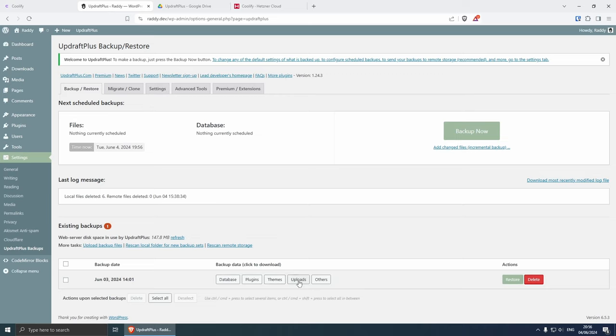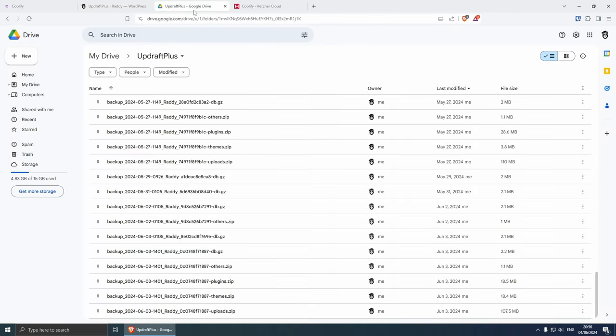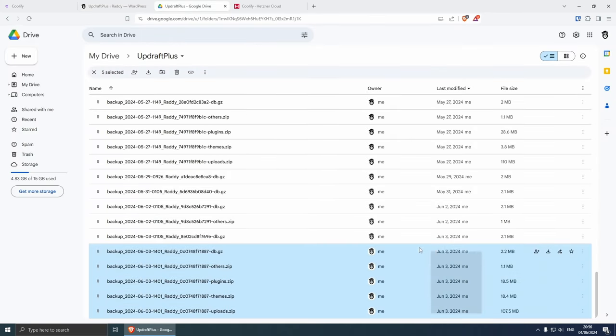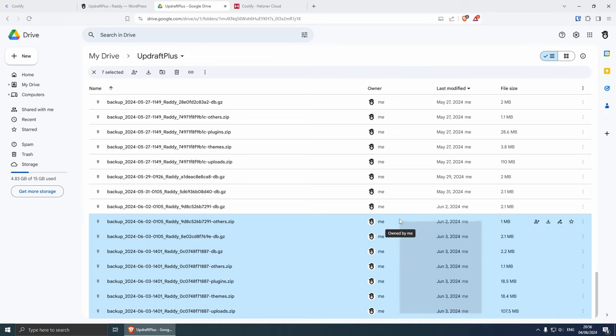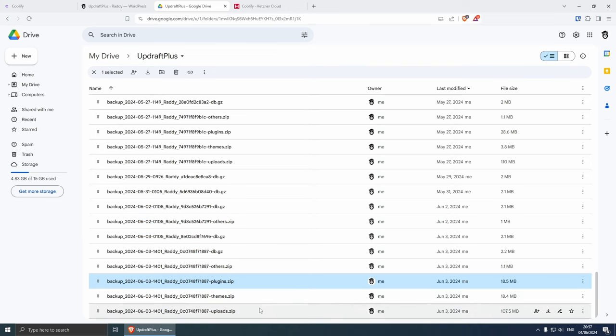Then just click backup now. I've already done this last night and I backed up the database, plugins, themes, uploads and the other data, and this was backed up to Google Drive for me. So here the files, basically those last files are the ones that were backed up yesterday. I've already downloaded those on my computer and I'm going to show you how we can migrate the website.